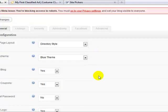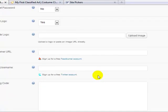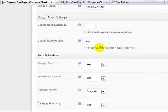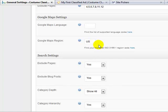So if you live in the US, just go ahead for under the Google map setting, under Google maps region, put in capital U, capital S.